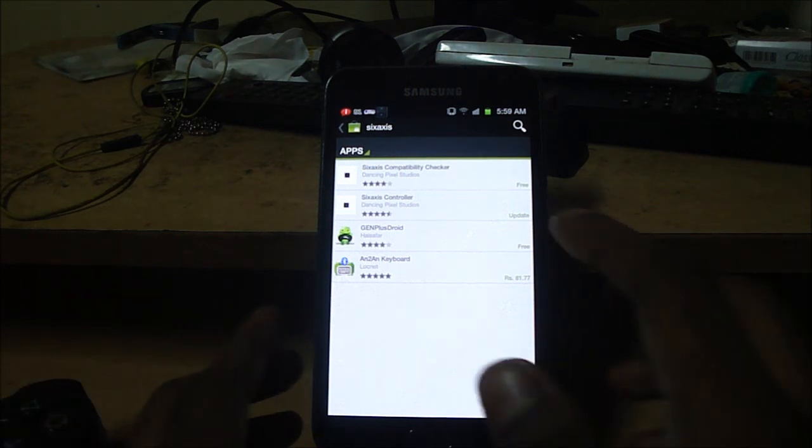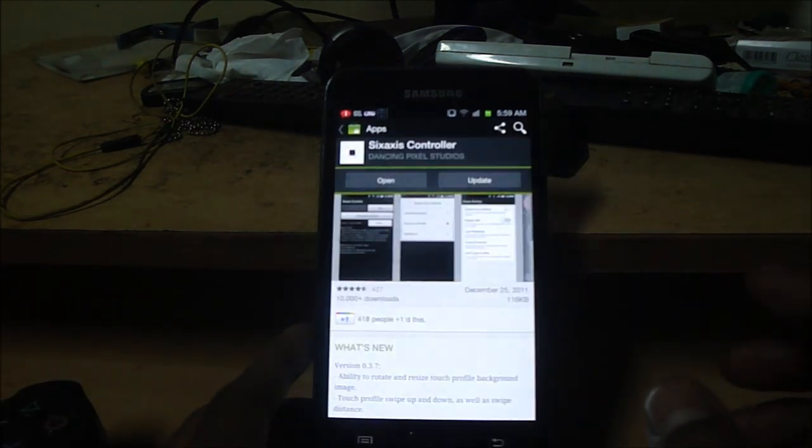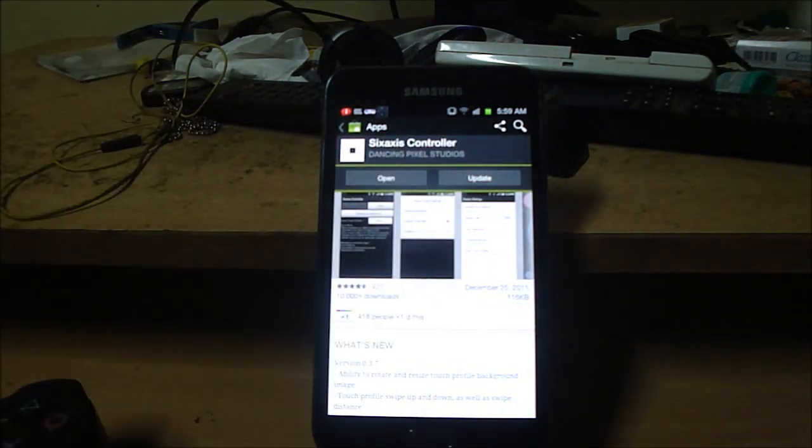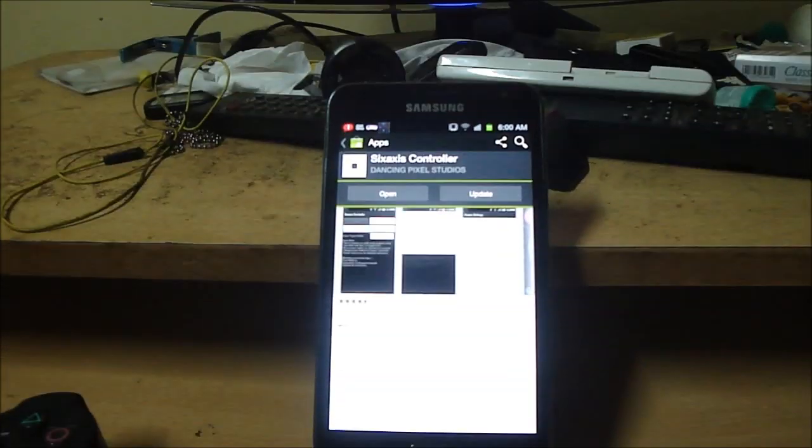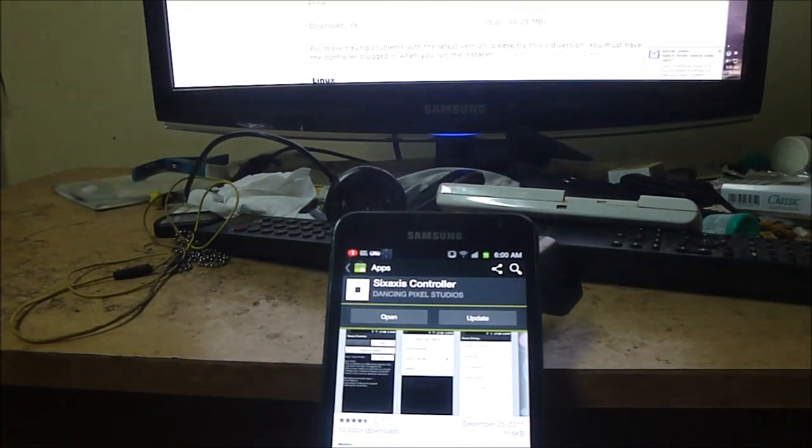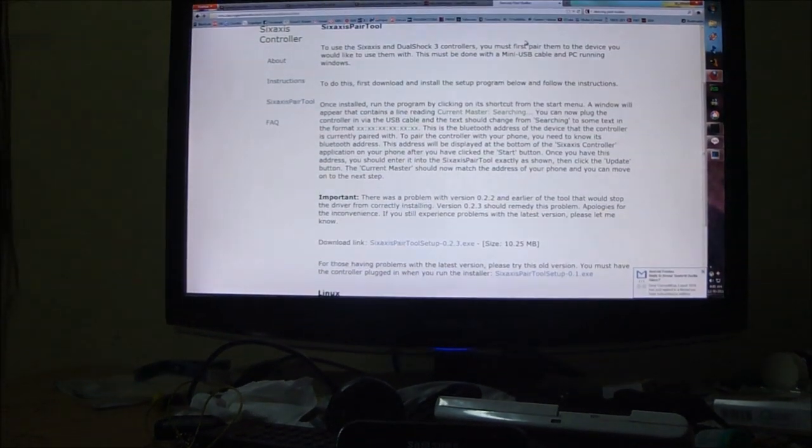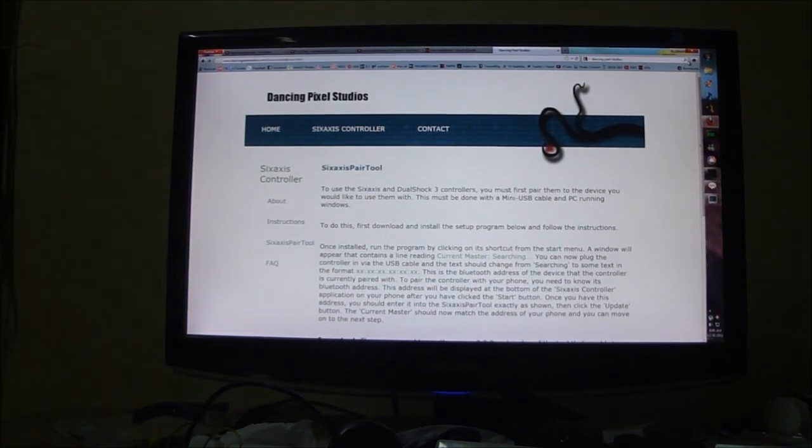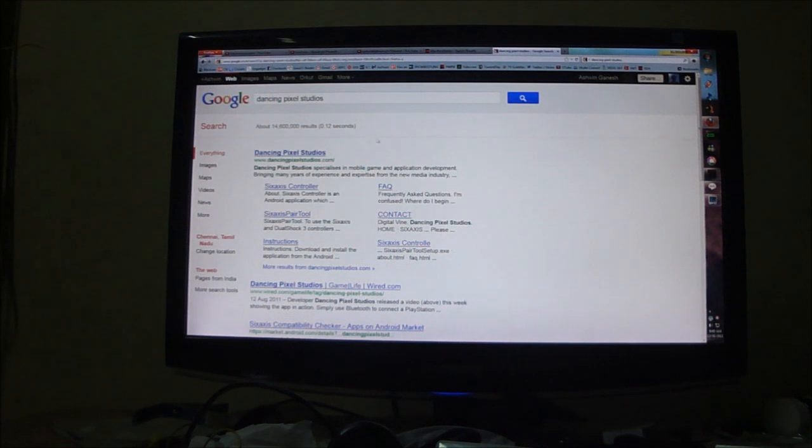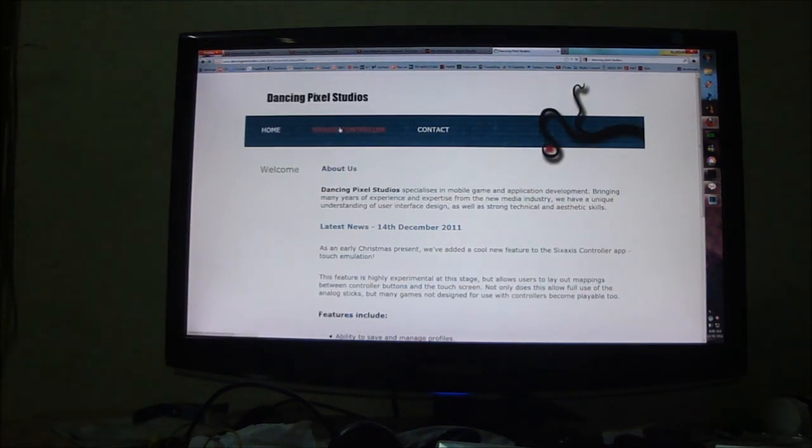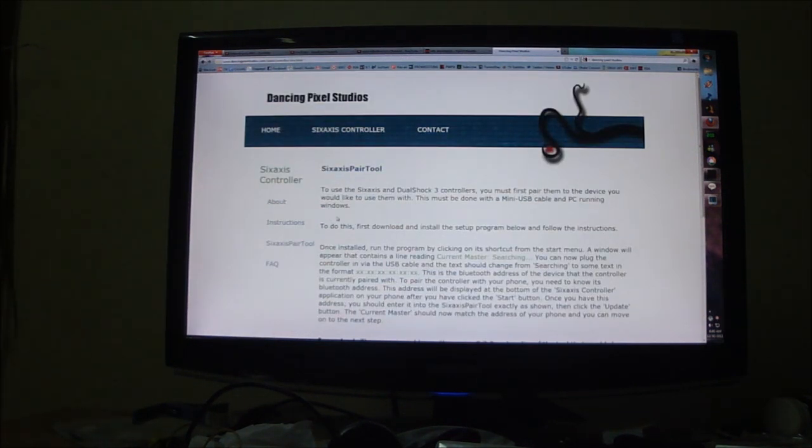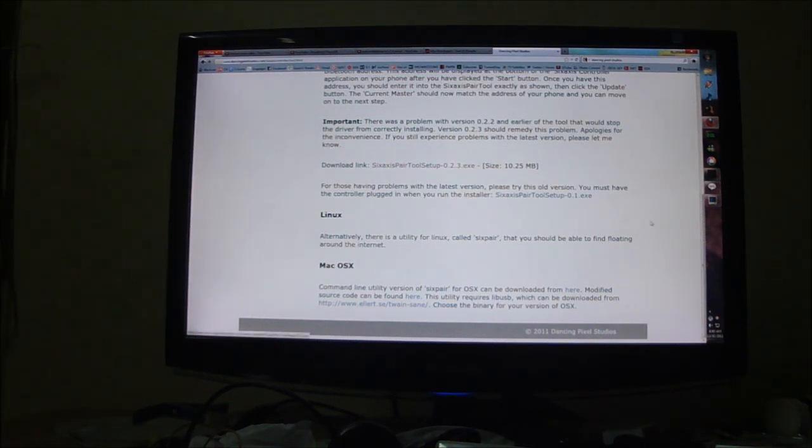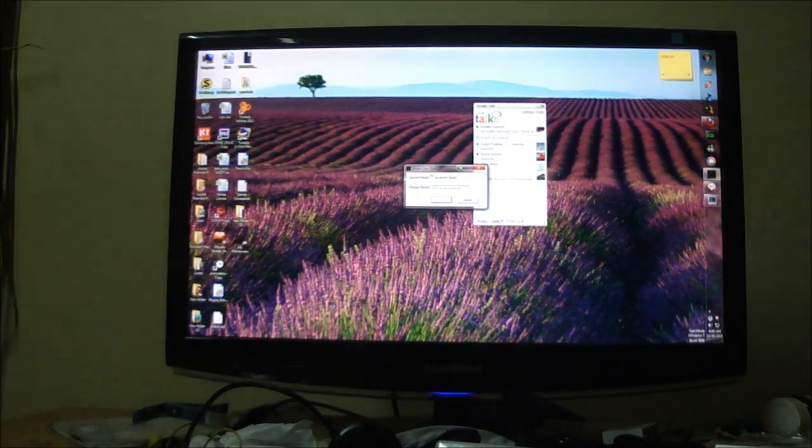So the next thing you do is you go ahead and download 6-axis controller. So once you're done downloading 6-axis controller, it's from Dancing Pixel Studios, remember that because what you're gonna do next is we're gonna open up Google on the computer and navigate to Dancing Pixel Studios. You just google for Dancing Pixel Studios, click on the first link, click on 6-axis controller and go down to 6-axis pair tool, just download it, install it and then you would get something like this, a 6-axis pair tool.